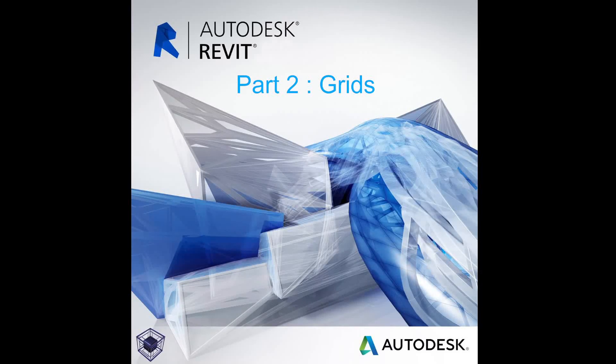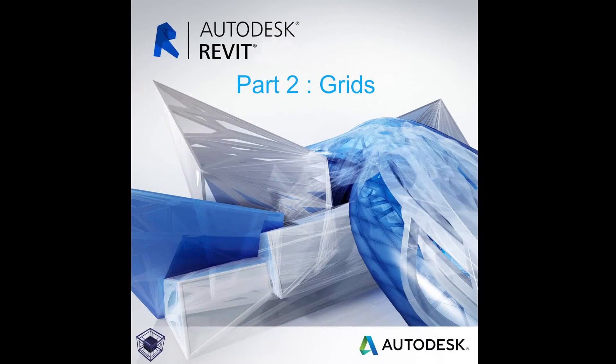Hello everyone, welcome to the second video, a beginner's guide on how to use Revit. In this video I'll explain how to properly set up your grid and its parameters.